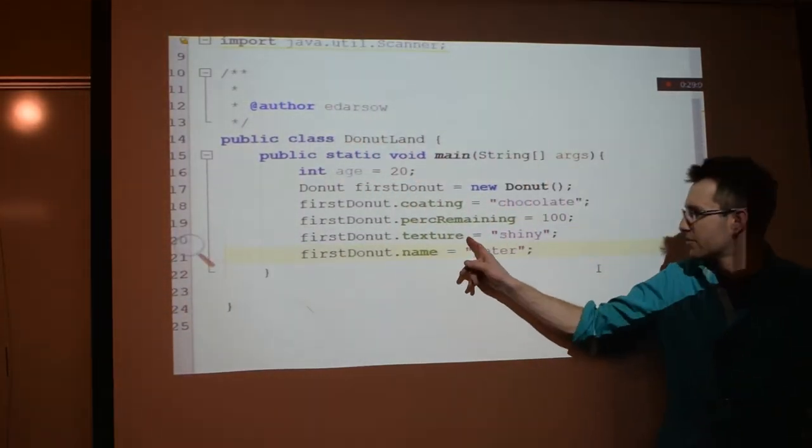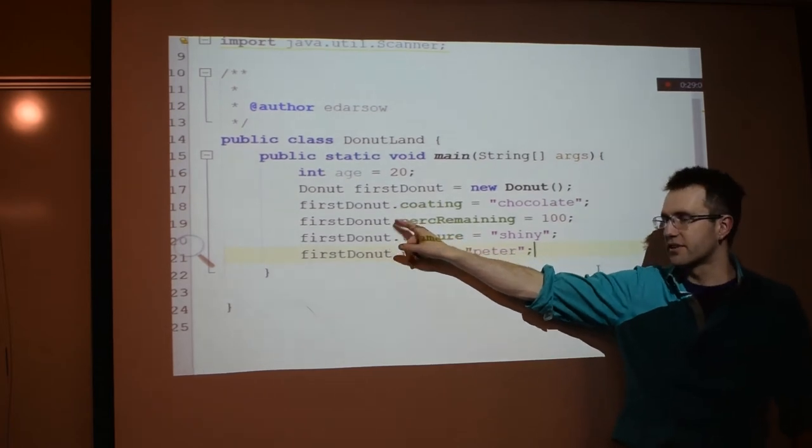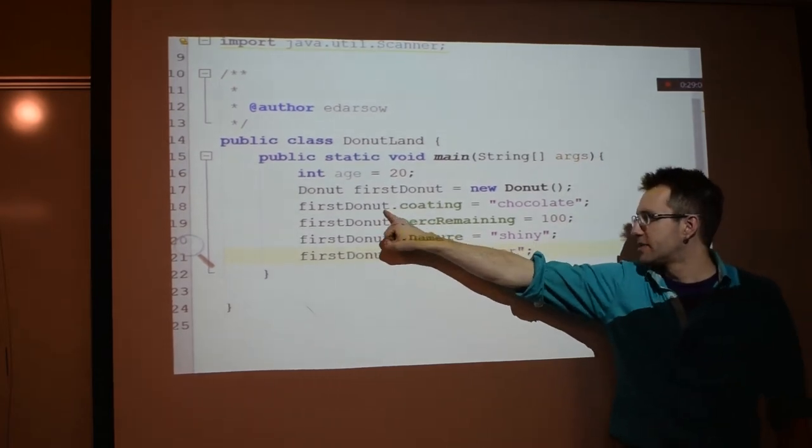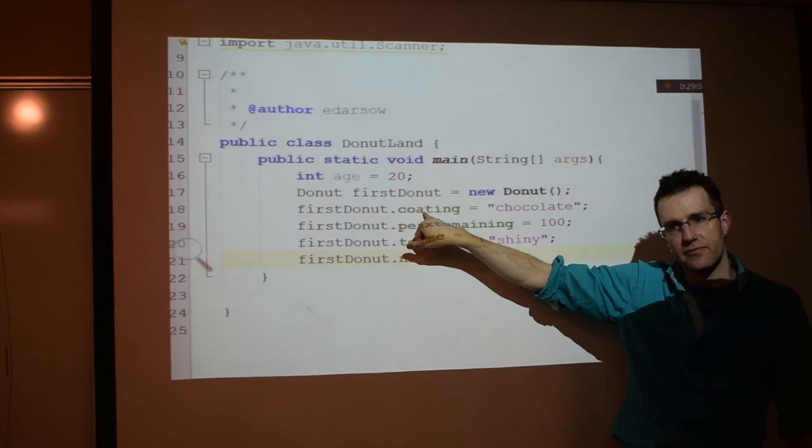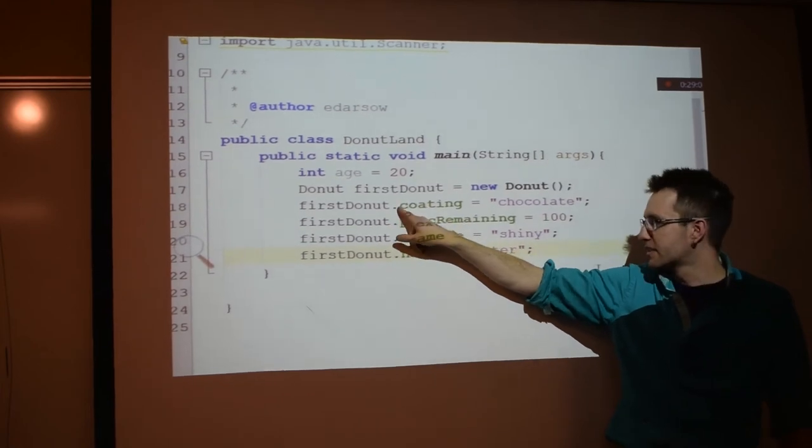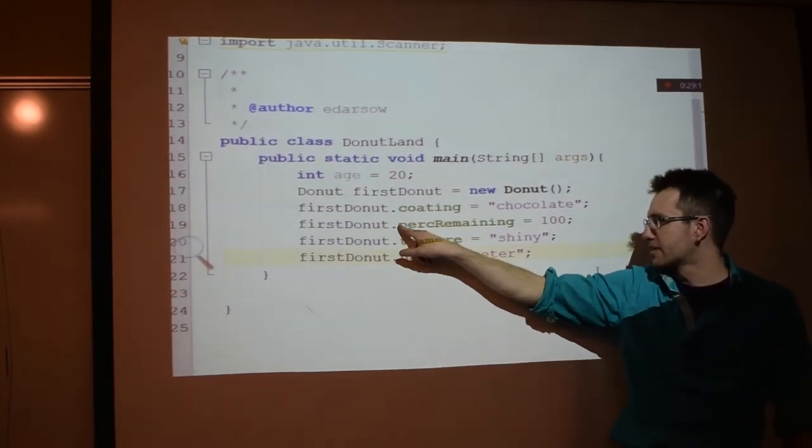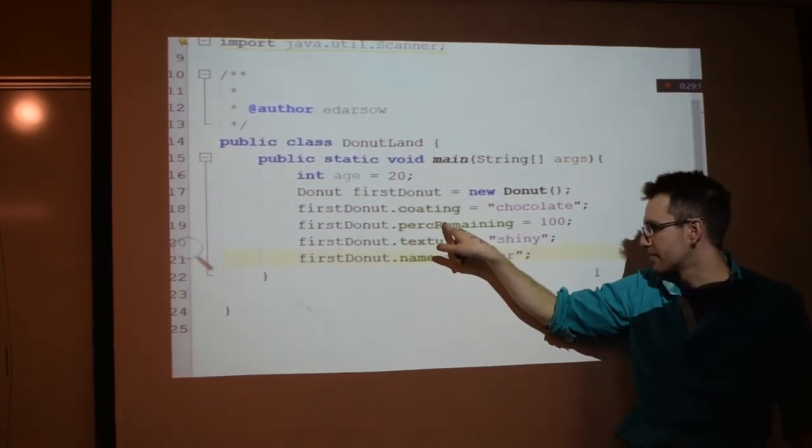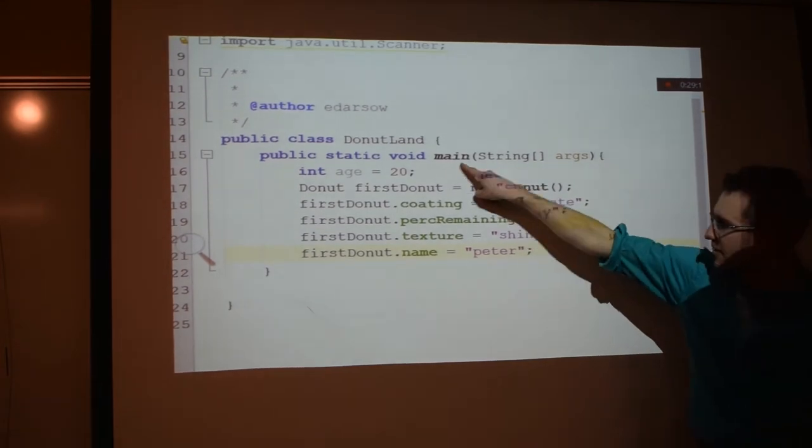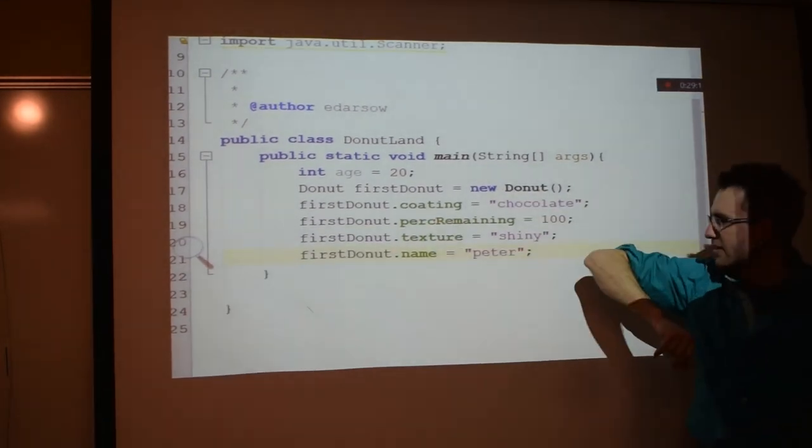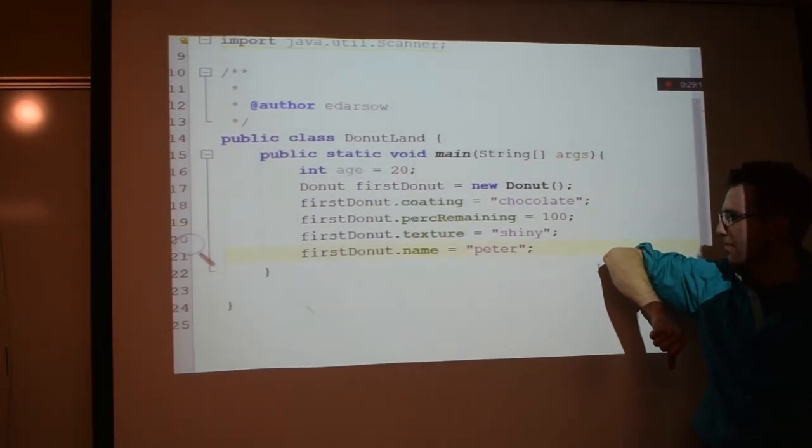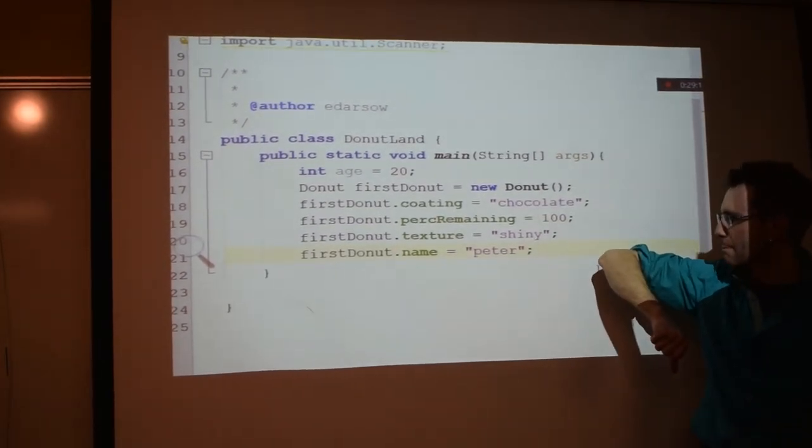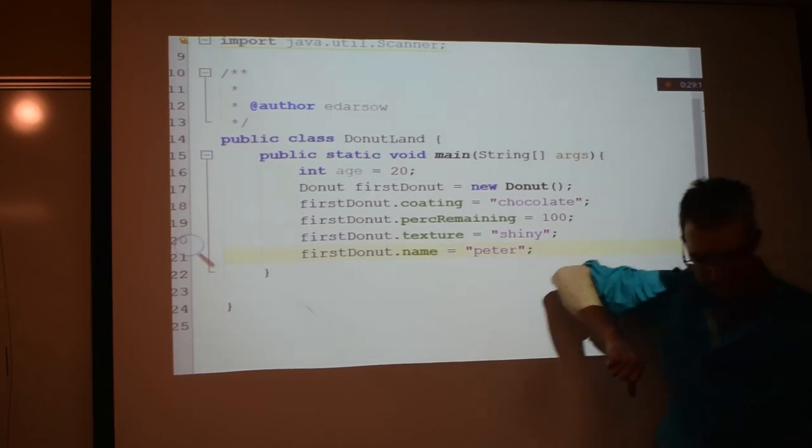So what we're doing, notice our structure here. Object dot what? Variable. Object dot member variable. Object dot member variable. We're taking the thing on the right, we're putting it on the left. Okay.